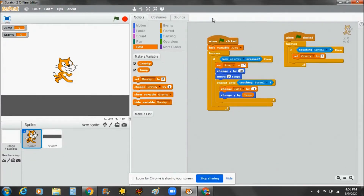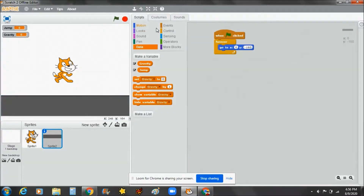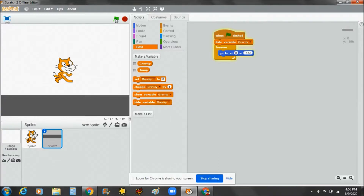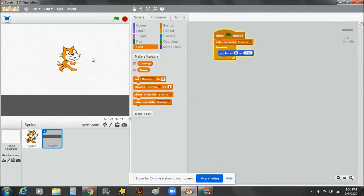Set gravity to 7. Now let's try it — I hope it will work. Then go to Sprite 2 and hide the variable gravity. Let's get started — click the green flag.